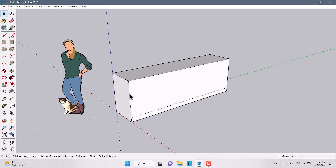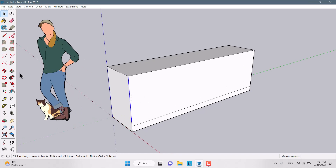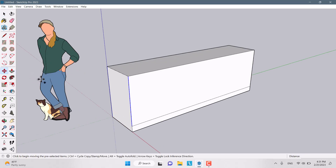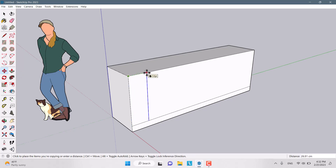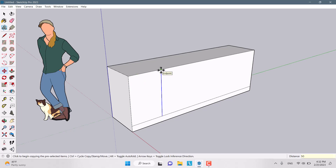I'm going to divide the units. I click on this line and select it, then click on the Move tool and press Control for the copy process. I'm going to copy about 50 centimeters for each door section.